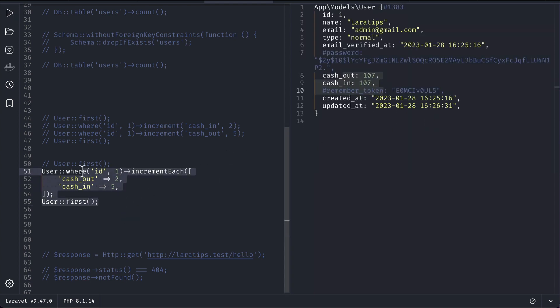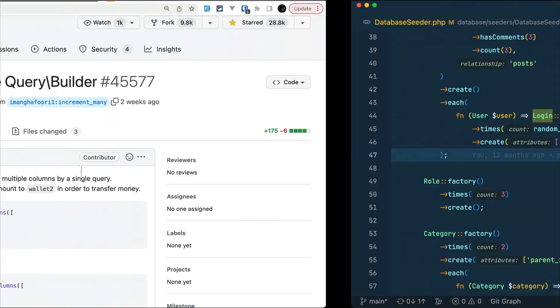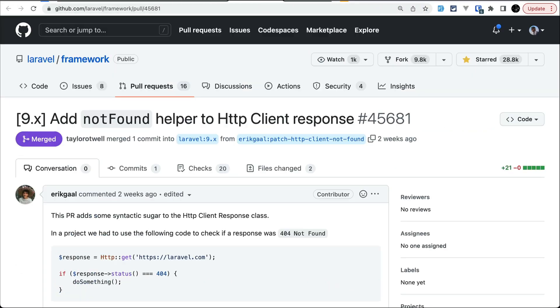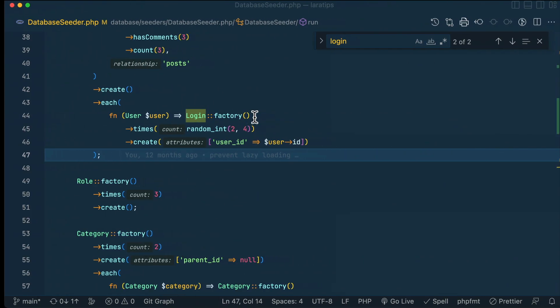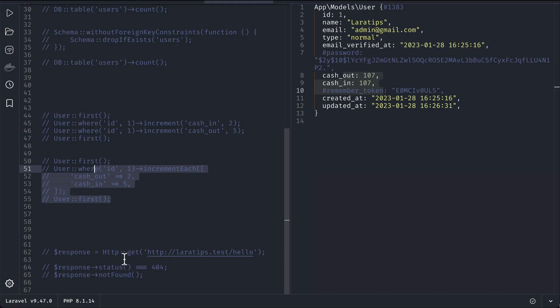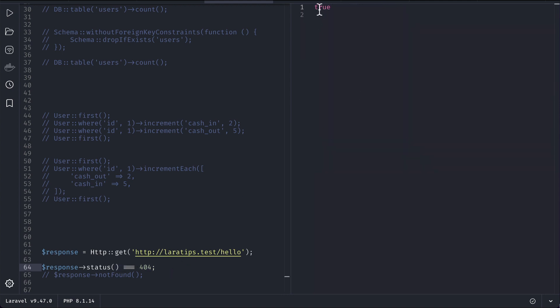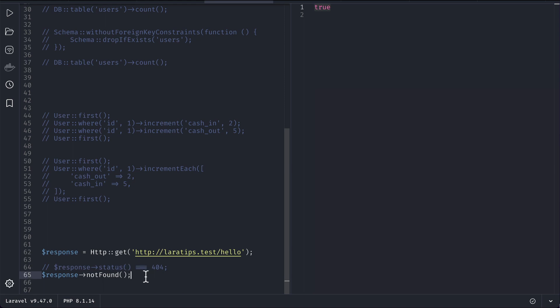Now let us move to the third thing, which is add not found helper to the HTTP client response. So this is the HTTP facade by which we can do HTTP request. There isn't a hello URL on the laratips.test. Now if I just try to get it and get the status from here, and if it is the status 404, which means if the URL is not present, then it will return true. So you can see here true. But instead of this, now there is this not found method which does exactly the same thing. So if I run it, then you can see here true. But this laratips.test, it is present, and if I run it then it will give us false.